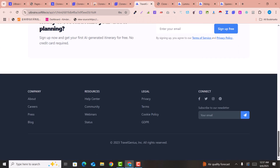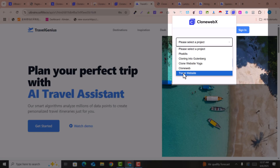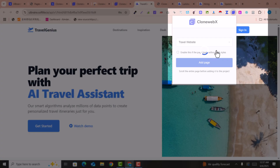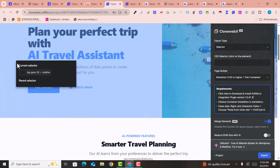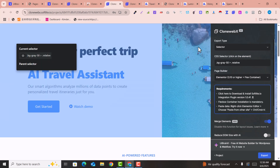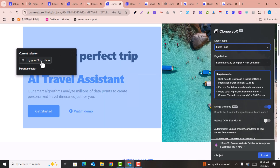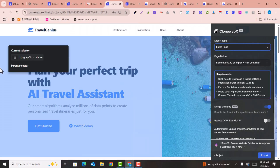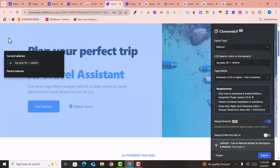Click on the extension, select the project — for example 'travel website' — and click 'Add Page'. You will see the sections you can copy highlighted. You can select a section individually or select the entire page. You can go section by section to choose exactly what you want to clone.